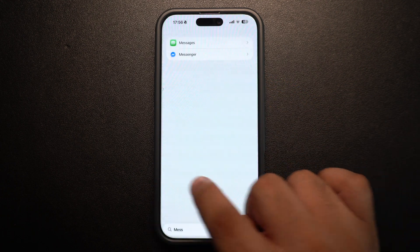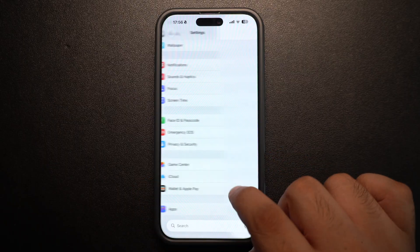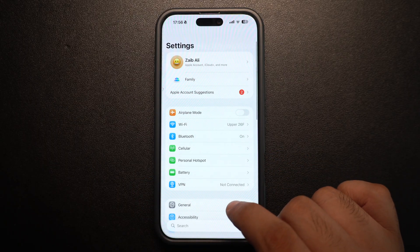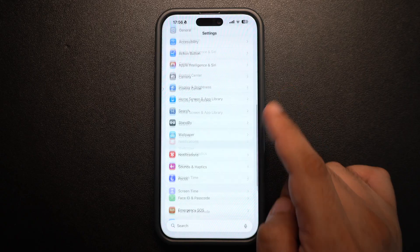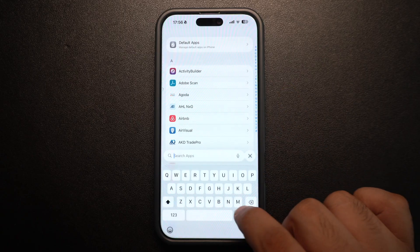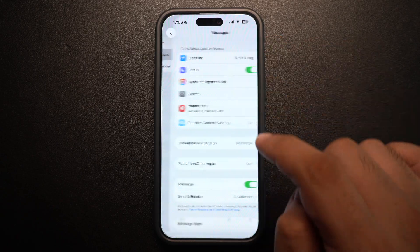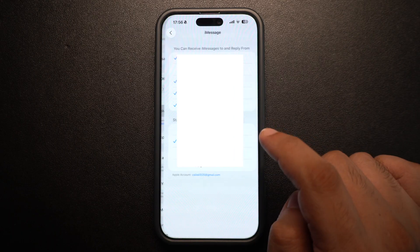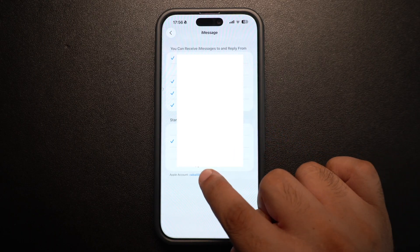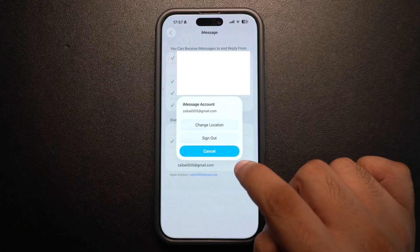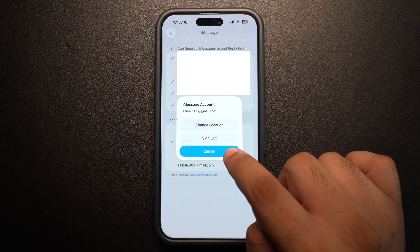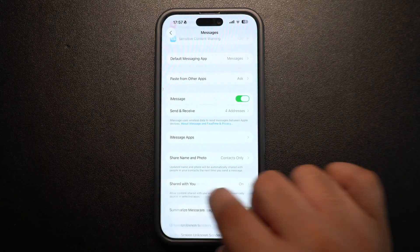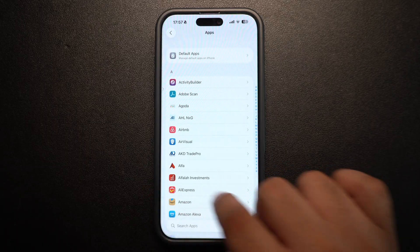Still not receiving iMessages? Try signing out and back into iMessage. To do this, go to Settings, tap on Apps, then tap on Messages and here tap on Send and Receive. Then tap on your Apple ID and choose Sign Out. Wait for a few seconds and then sign back in. This resets your Apple ID's connection to iMessage service and often clears up hidden bugs.